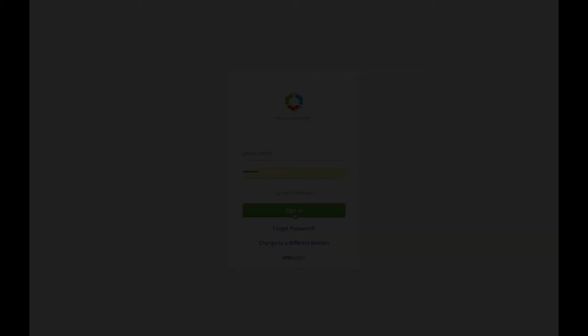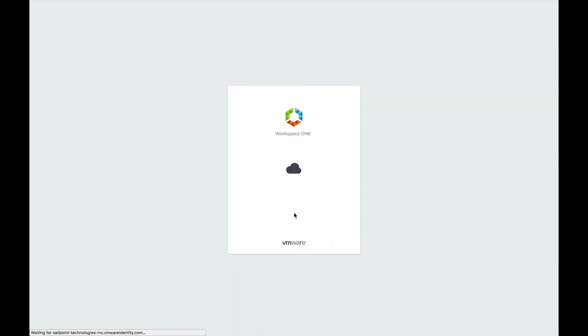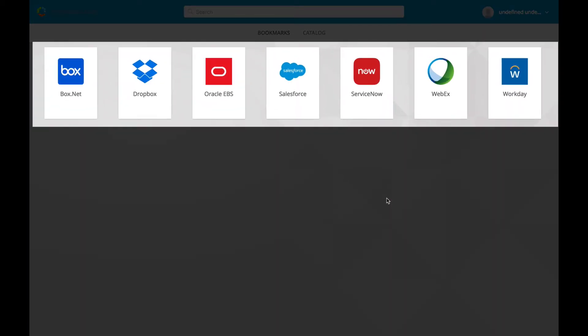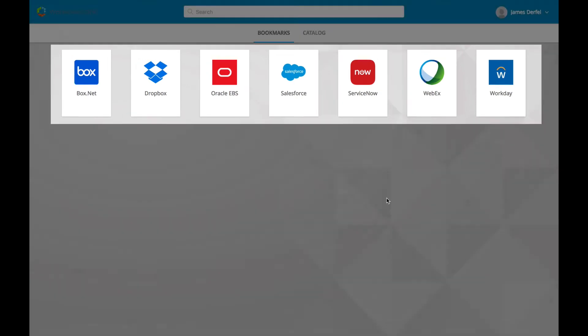In this case, his finance role dictates that he will get Oracle and Salesforce and since he no longer is a member of the accounting role, his SAP access is automatically removed. All of this happens automatically based on the job change within the HR application without the need for an IT ticket or other out-of-band process.